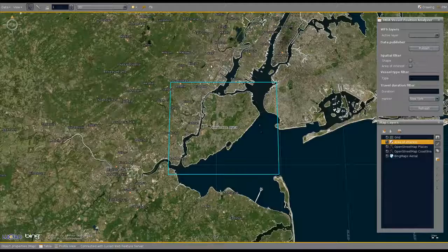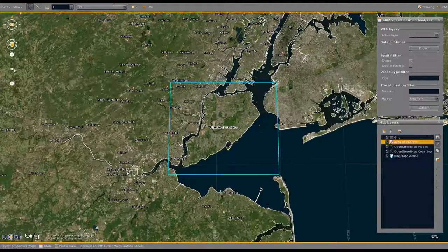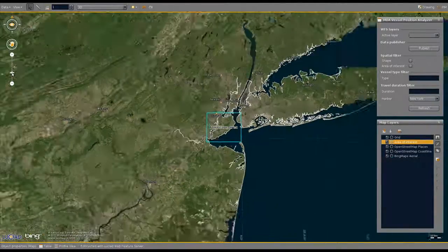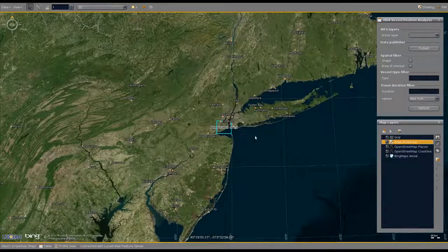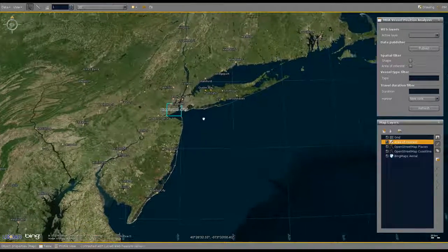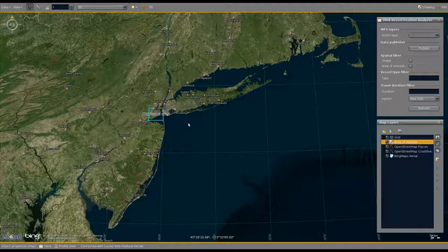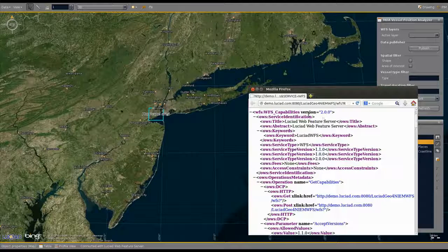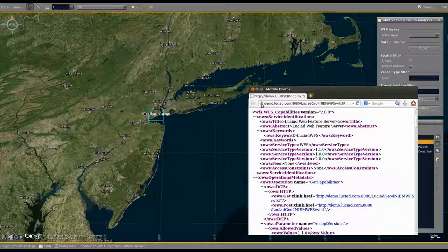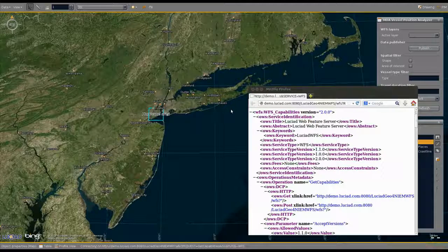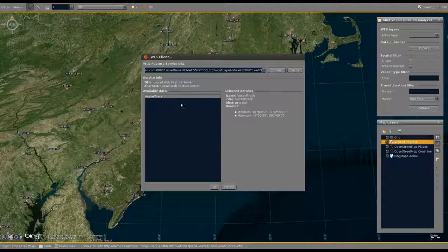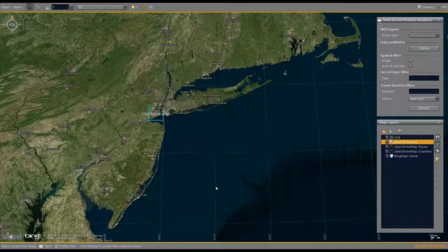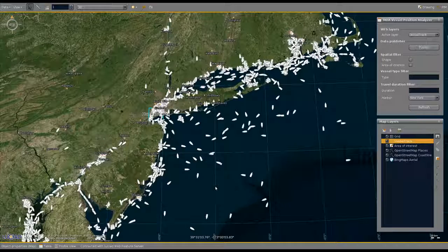With these OGC services being set up, we can now go back to the client and further handle the RFI. The first step is to connect with the Web Feature Service. We can do this by dragging the capabilities URL onto the map. For this demo, the service has been preloaded with the NIEM Position IEPD vessel track data for an area around New York. This data was originally provided by ExactEarth.